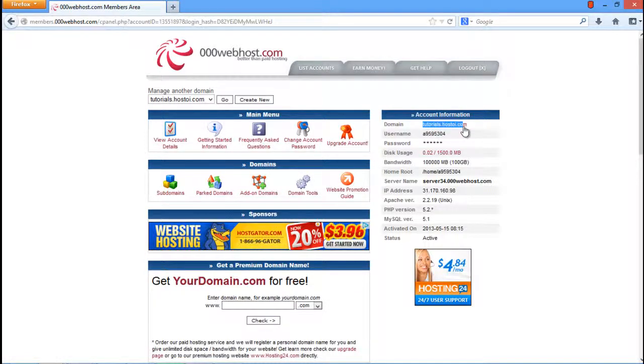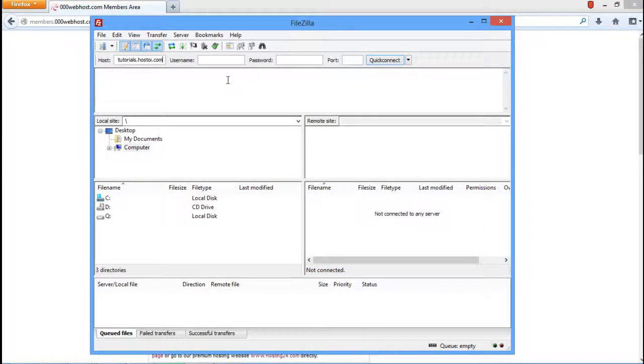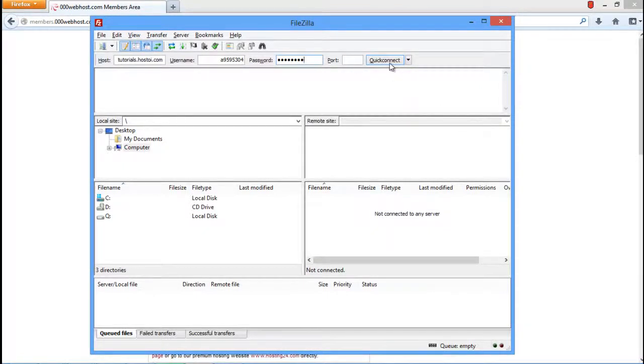Now copy the domain name of your account information, paste it into the host field in FileZilla. Do the same for the username and then enter the account password. Once you're done, click on the Quick Connect button.